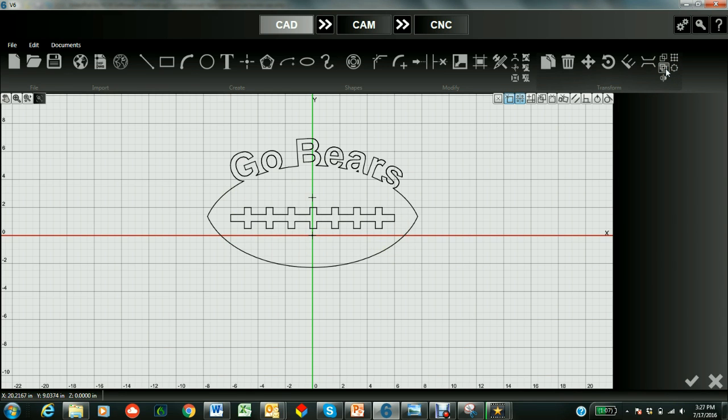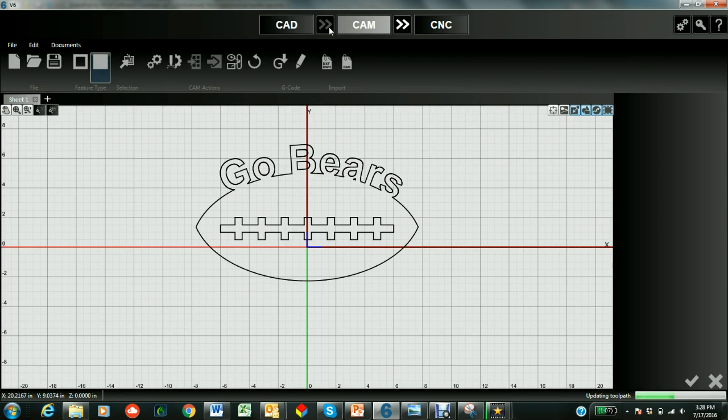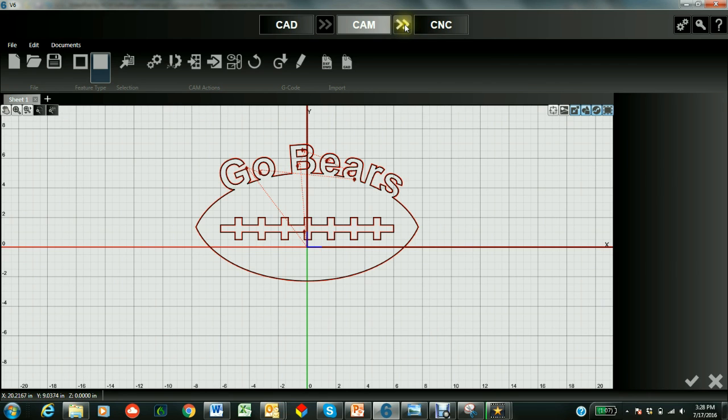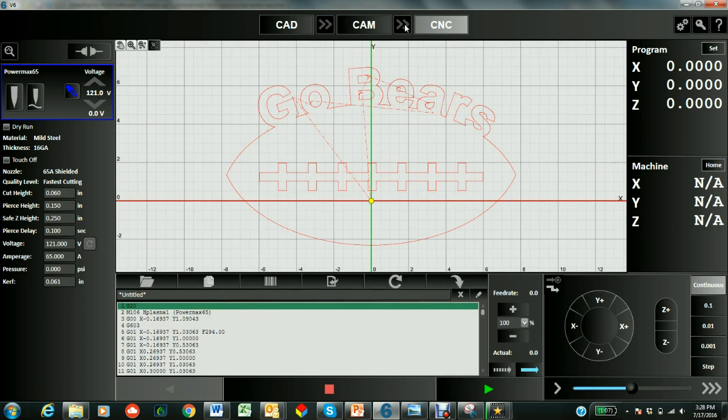So now we are ready to cut the football. We're going to just go right into CAM and it's going to create a toolpath for us. And there we are. So we can just go ahead and create the toolpath. If we like it and we're ready to cut, we throw that over to CNC. And there's all of our G-code for our football.